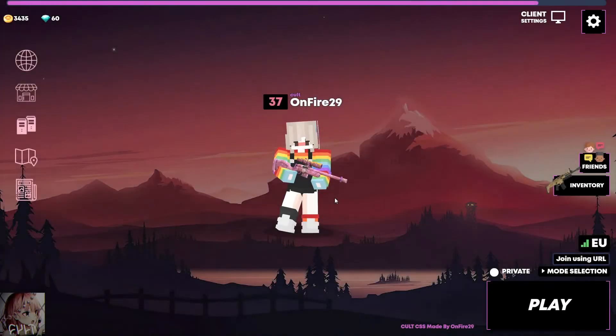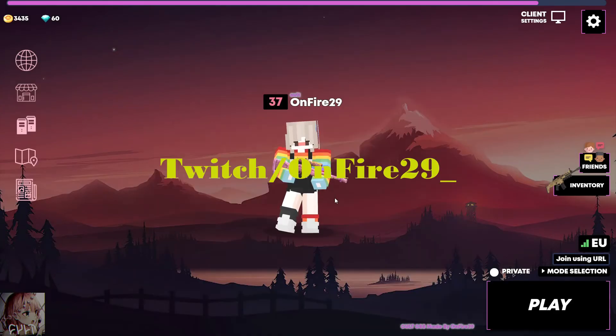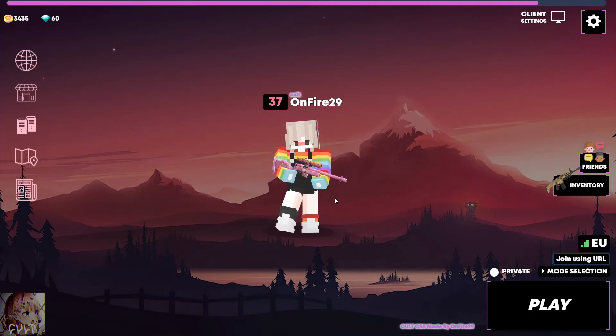And I wanna just thank you guys for watching that video once again. And I'm streaming every day on Twitch. So if you wanna check the Twitch, I'll be in the description. And I'll see you in the next video. Peace out.